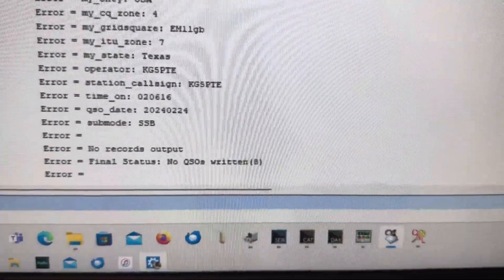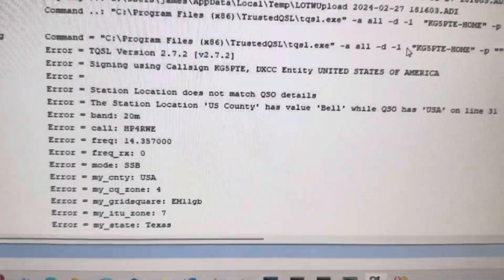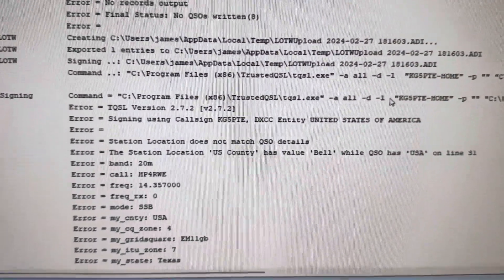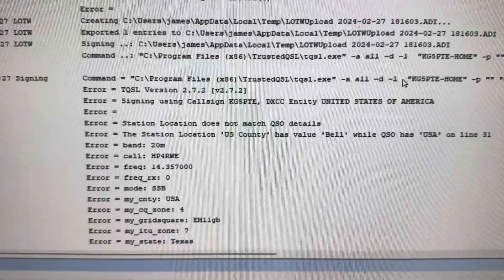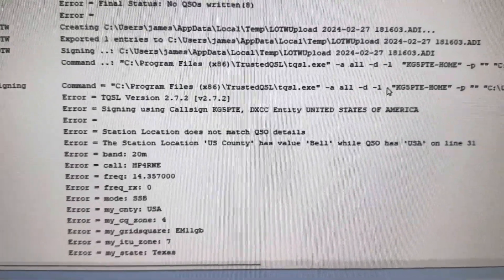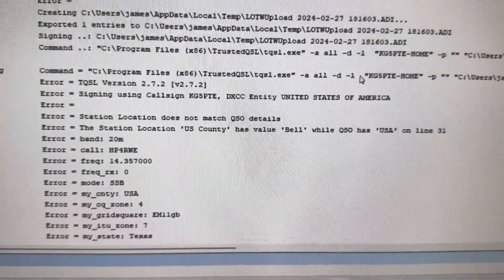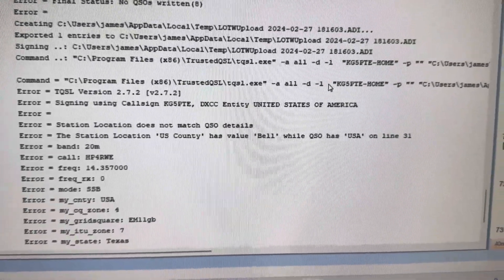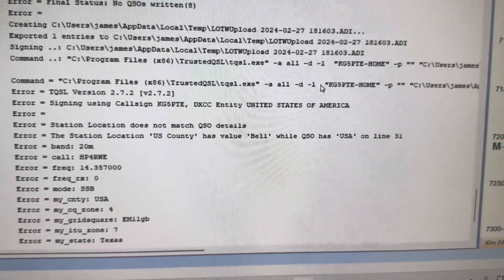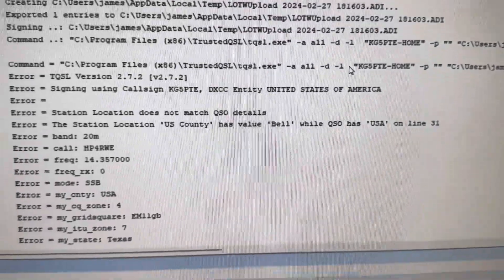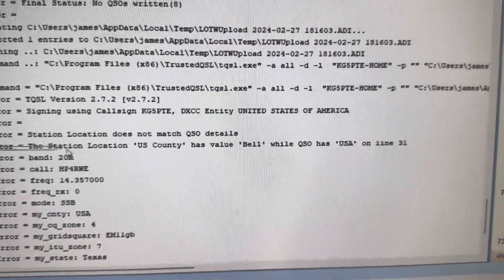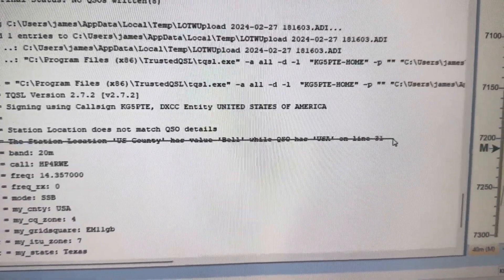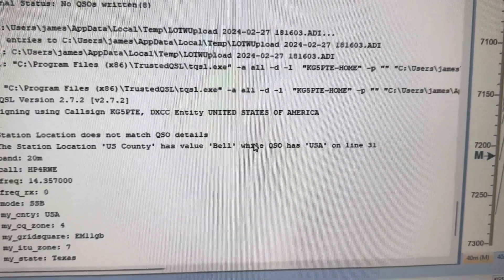Let's come down here and read what it says. Alright. The station location, U.S. country, has value bell, while QSO has USA on line 31. Right there. Right there.